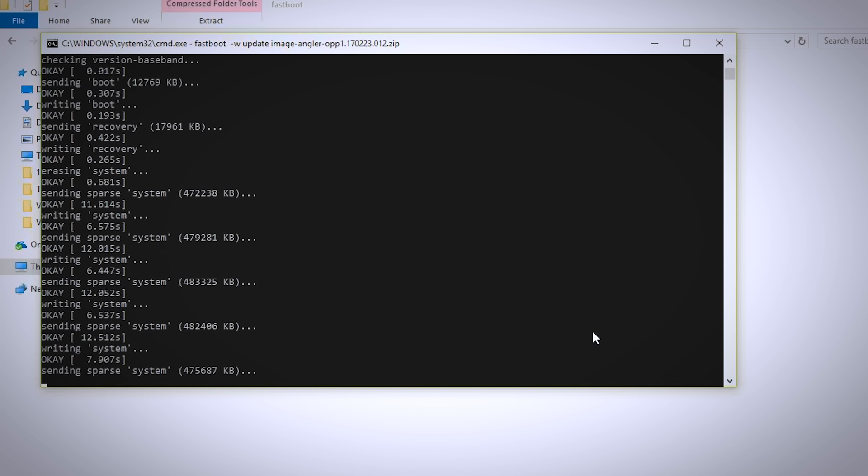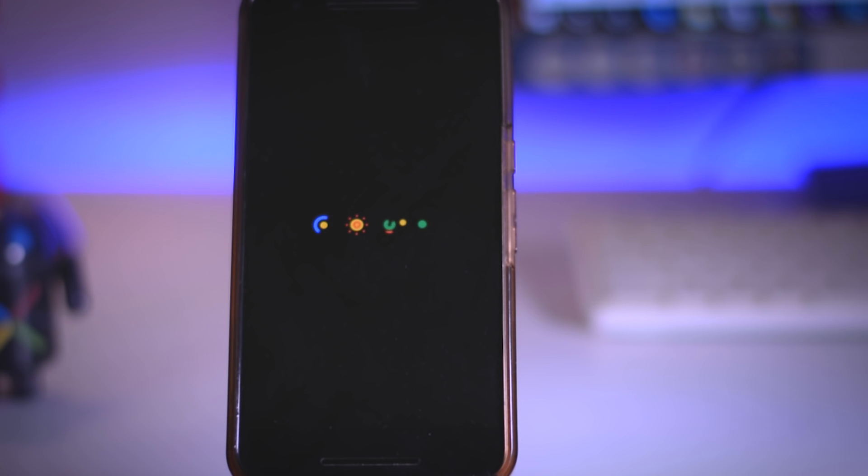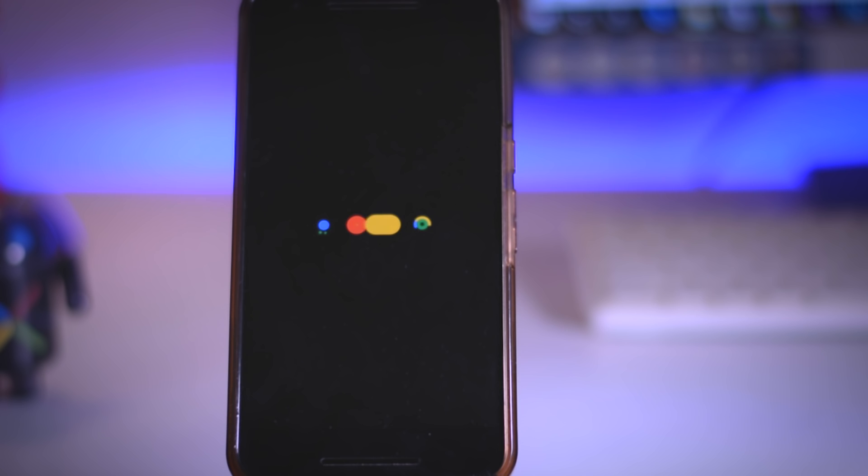Once the installation is finished it will automatically reboot your device and if it's not automatically rebooted then type fastboot space reboot and press enter to reboot your device.